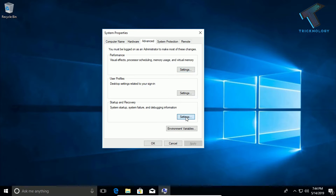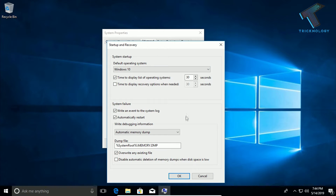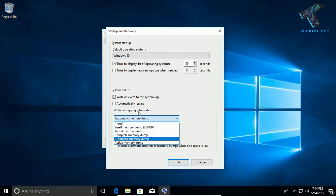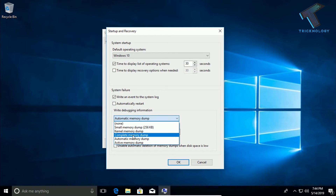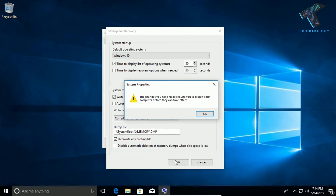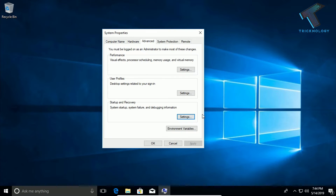Under Startup and Recovery, click on Settings. Make sure you uncheck the option 'Automatically restart,' and under 'Write debugging information' select 'Complete memory dump.' Then click OK and restart your computer.